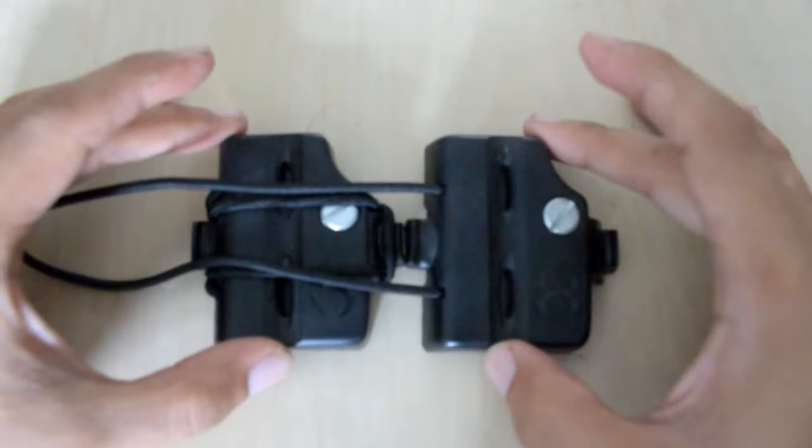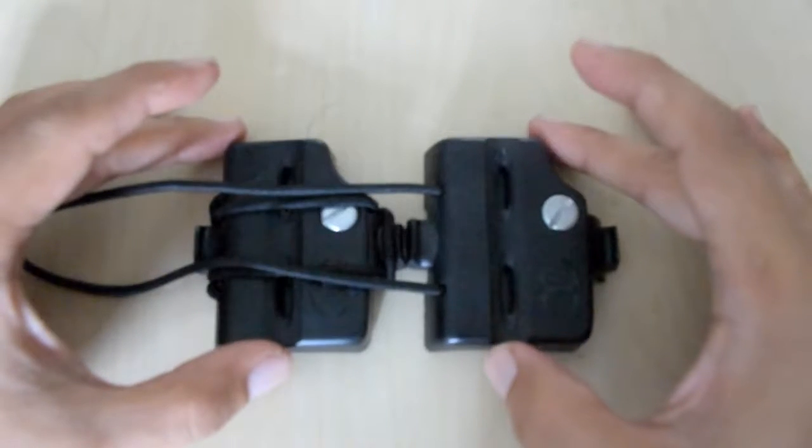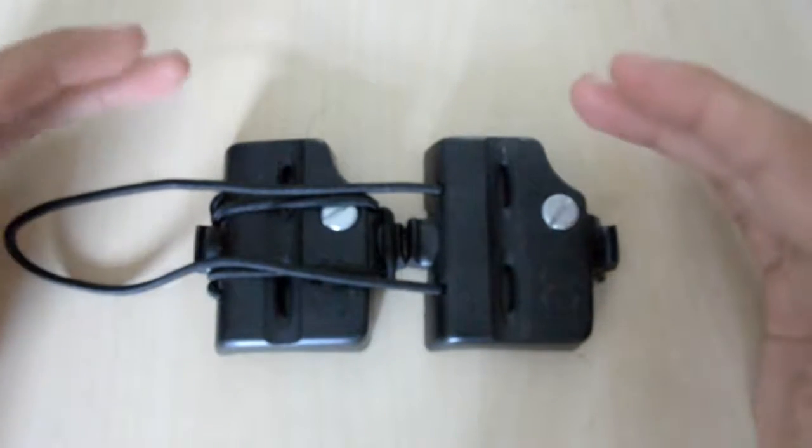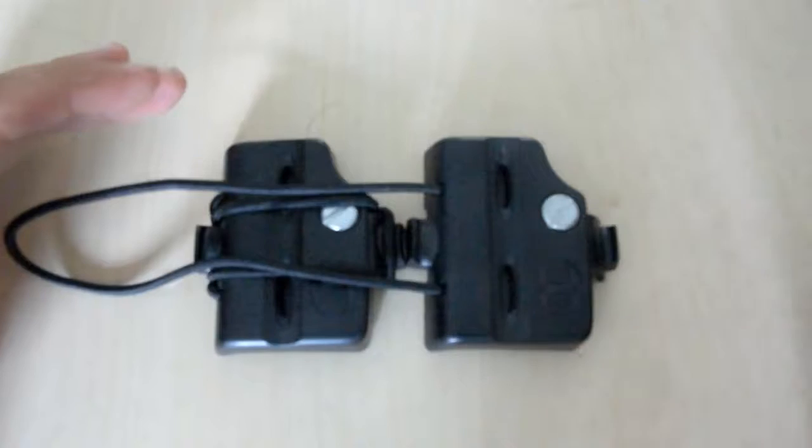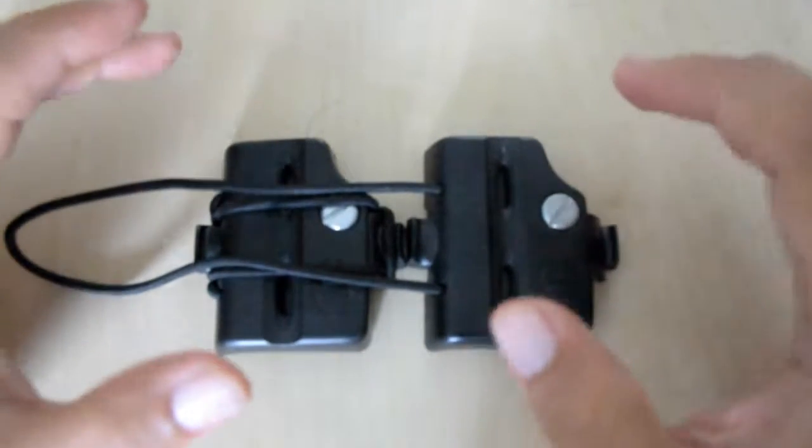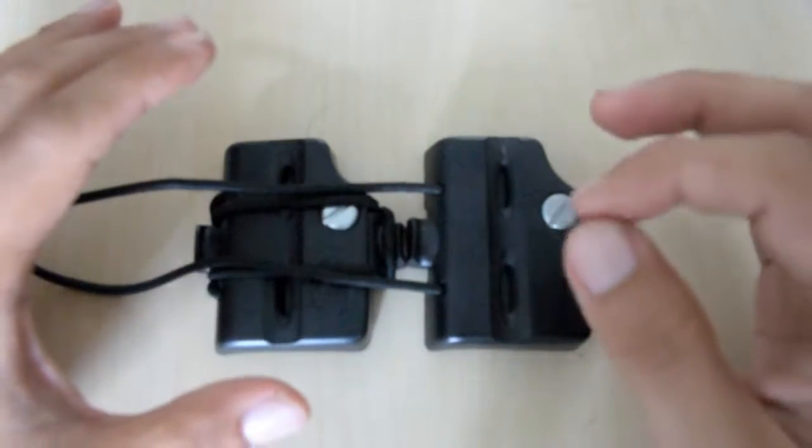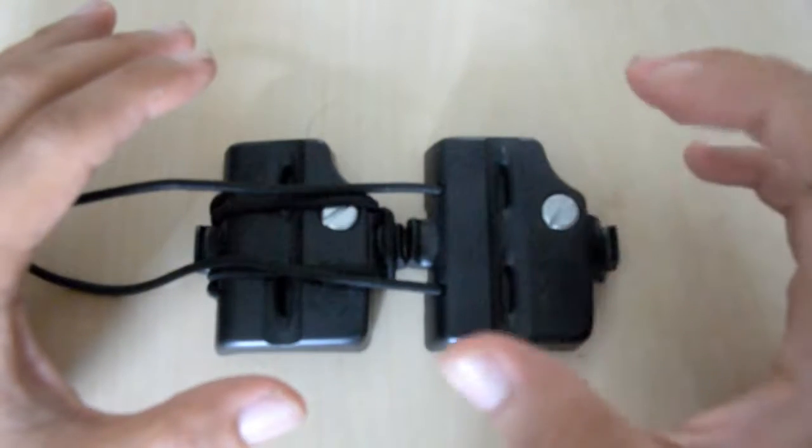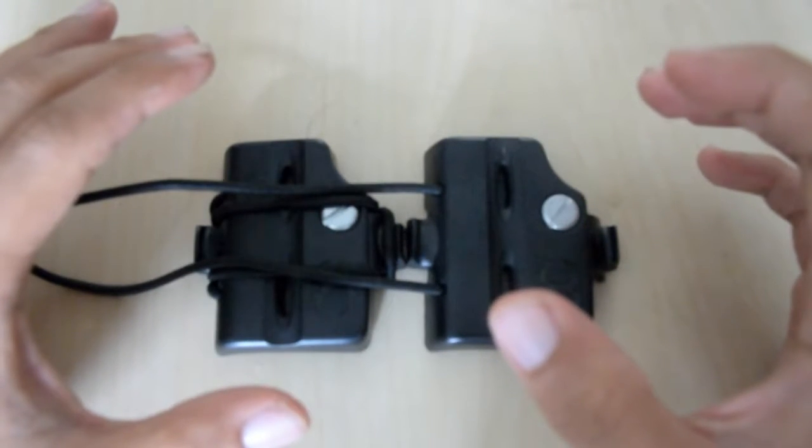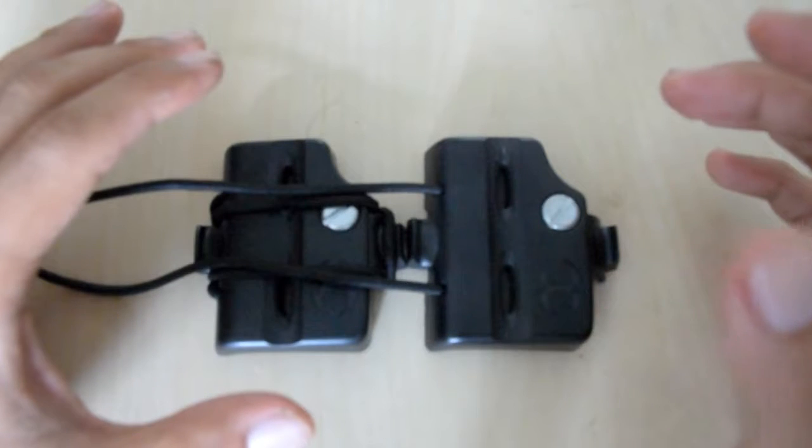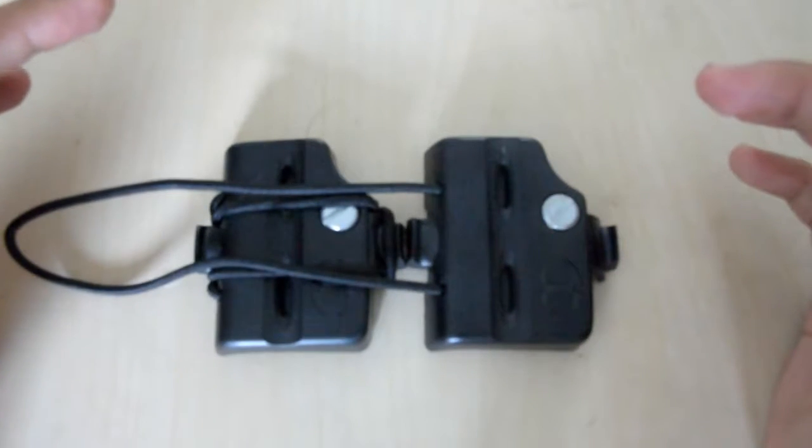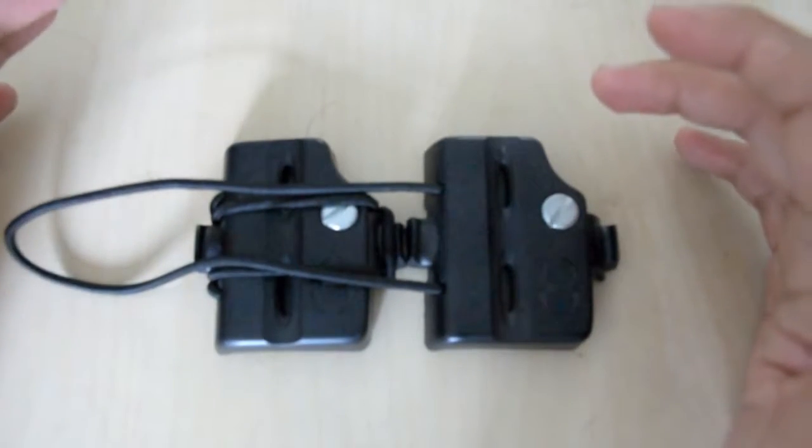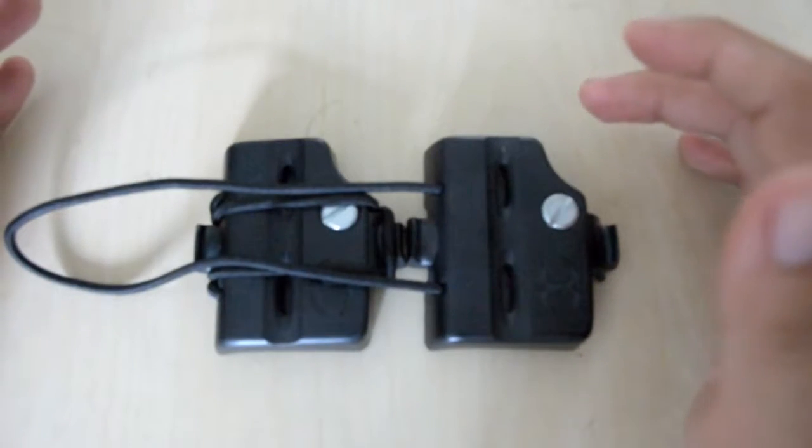This is for those who own a set of Pocket Wizards Plus 3 or Plus X. Initially, when I went out for my outdoor shoots with Pocket Wizards Plus 3, I believe some of us know that it will come together with a small little lanyard for you to hang at the light stand or anywhere your strobe is or your speed light is to be.